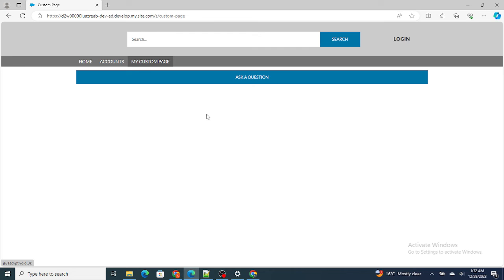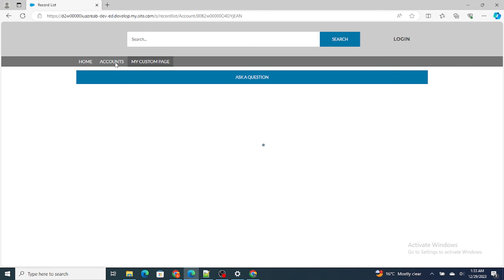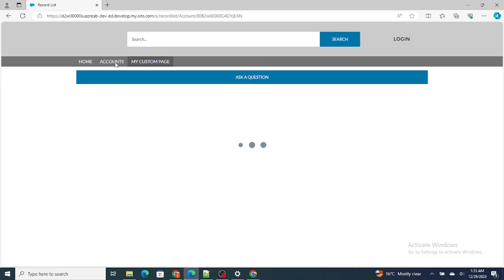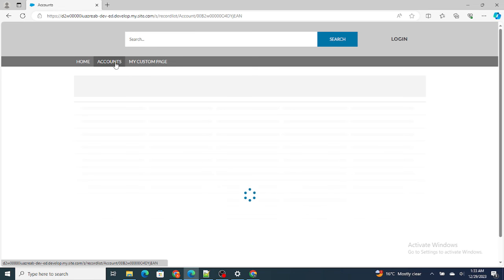So he is also able to see the My Custom Page. So if I go to the Accounts, we will move basically to the account page, but if I want I can also move to the custom page.